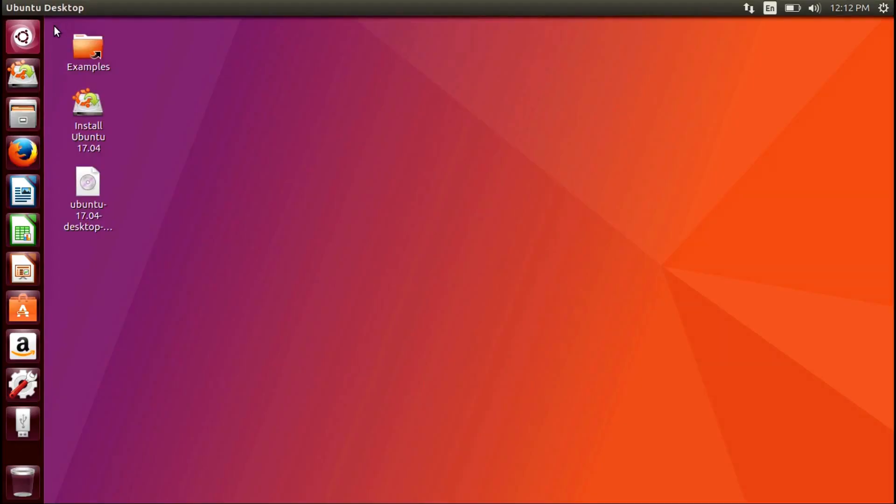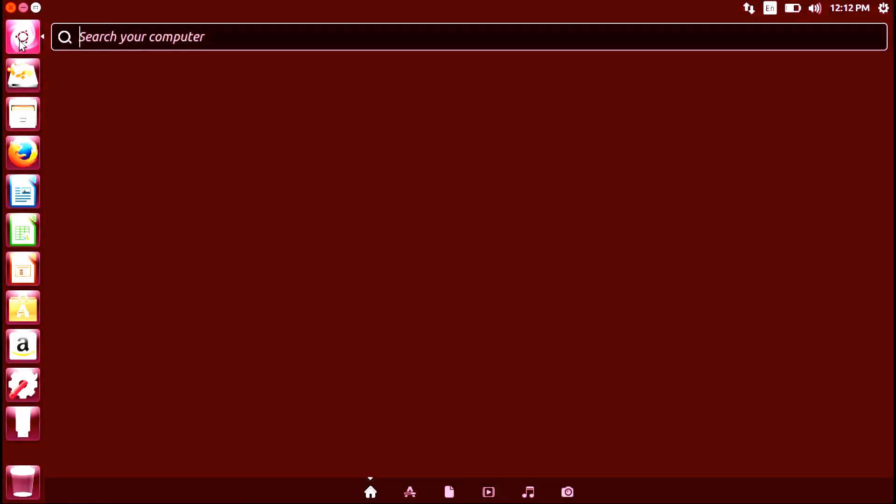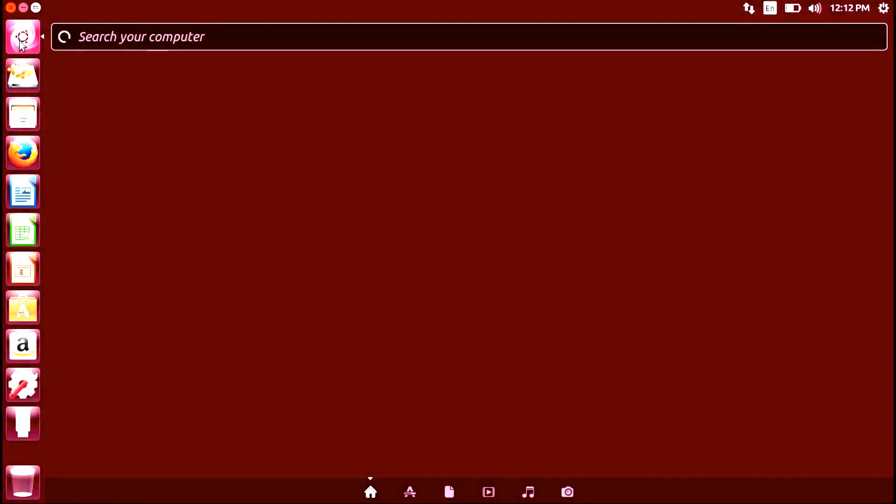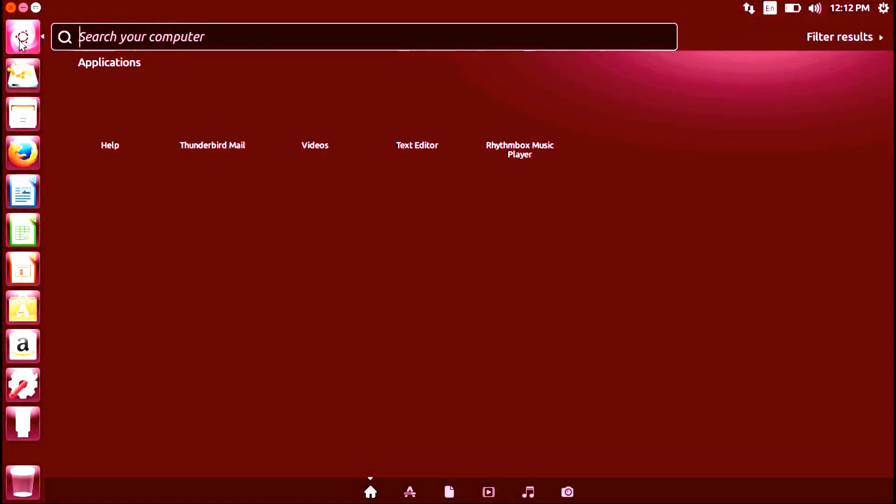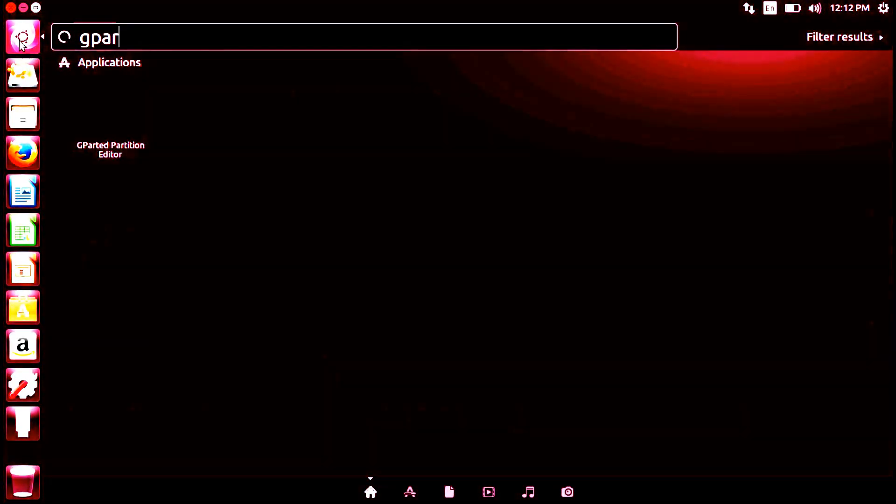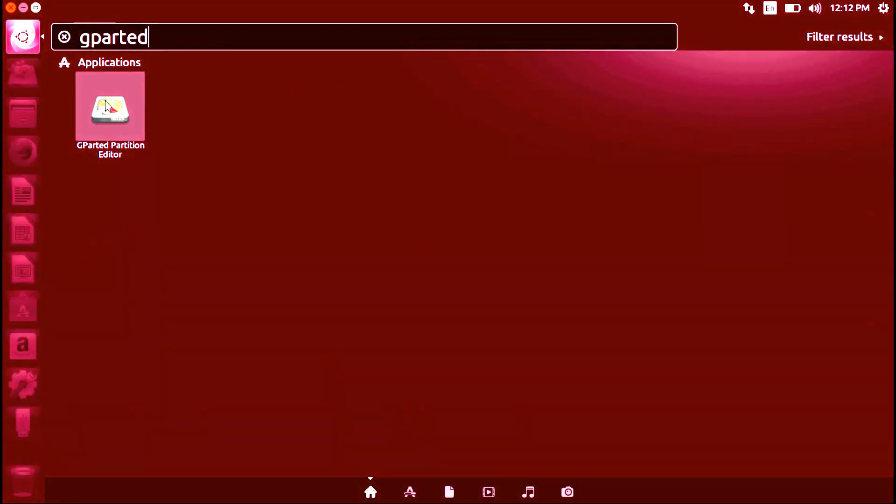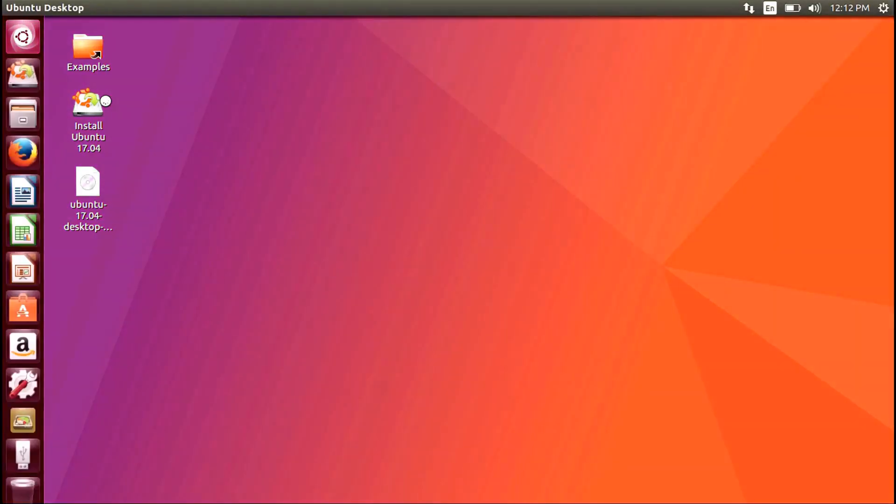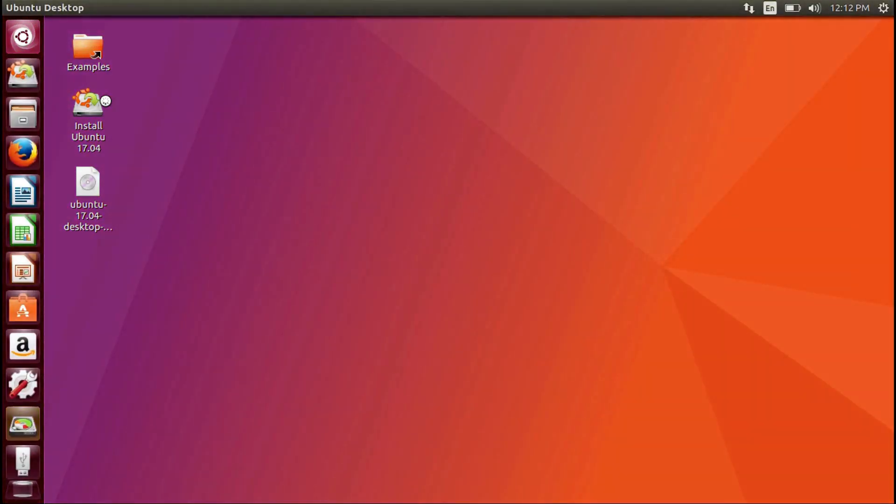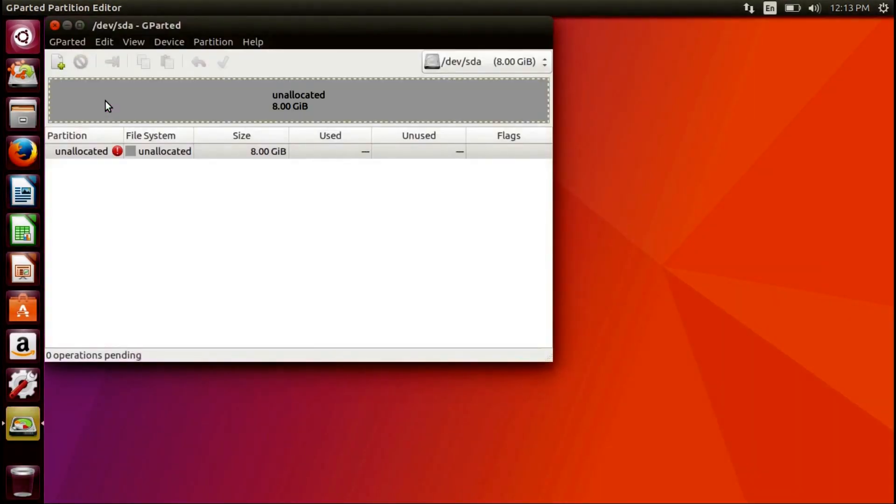Next, from the Unity launcher, start GParted. Select the USB you wish to make your persistent live Ubuntu drive.